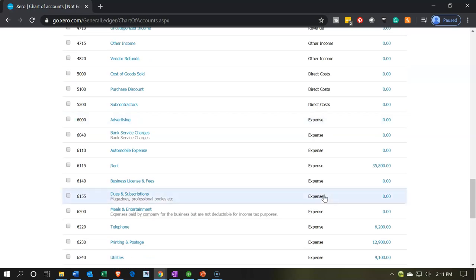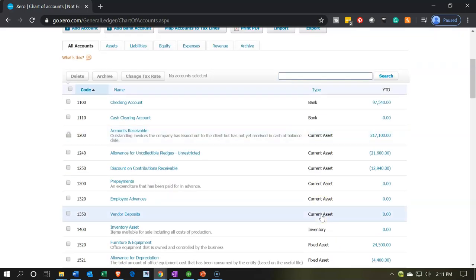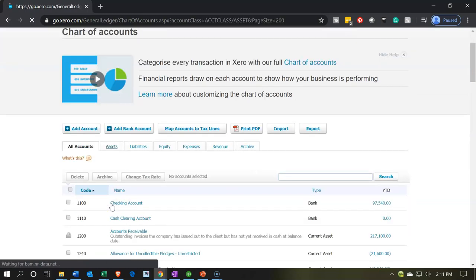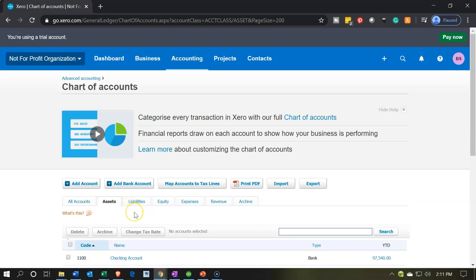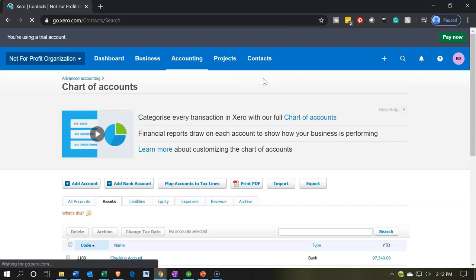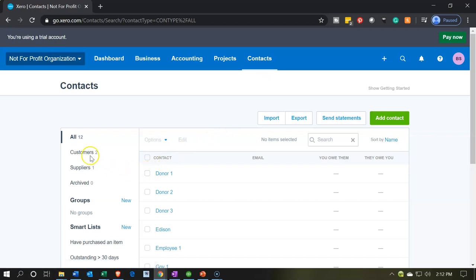You can go into further detail — for example, assets include bank accounts, current asset accounts, inventories, and so on. You can also filter by category, such as viewing just the asset accounts or just liabilities. The Contacts section covers your customers and vendors — in our case, donors who give us money and vendors we pay, so we have both customers and vendors there.